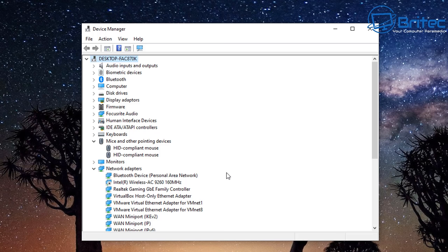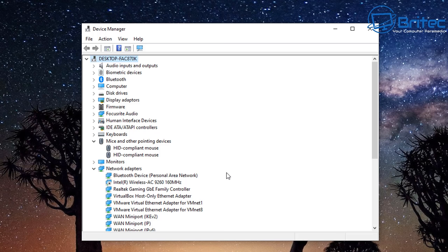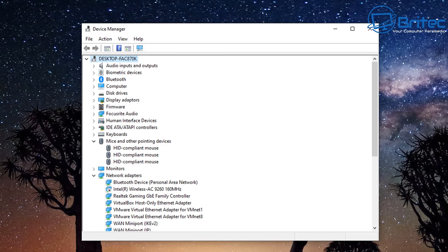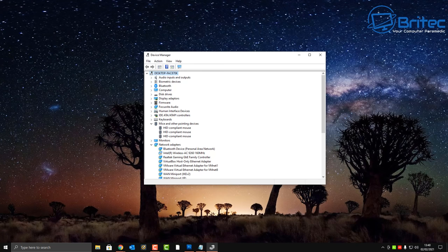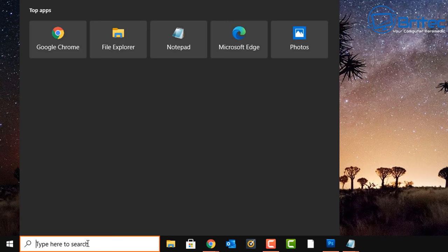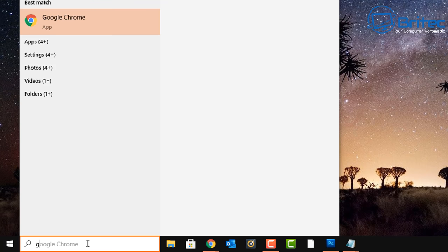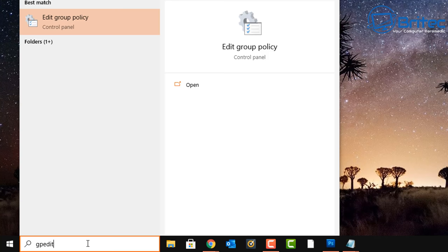If you're still having trouble getting rid of that yellow triangle after doing all the driver steps, there may be a problem with the mouse itself and it might need to be replaced. If it's a cheap mouse — something like a £10 mouse from China — maybe just replace it. Sometimes those mice don't come with their own software and can be problematic.